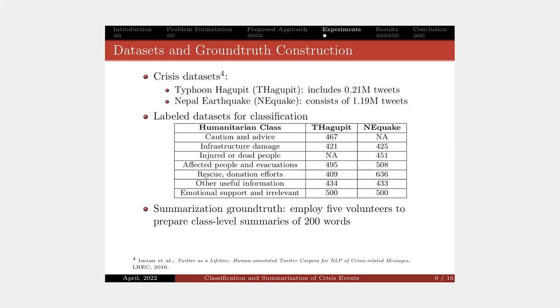We run our experiments on two datasets. The first one is Typhoon Hagupit dataset in 2014. The second is Nepal Earthquake in 2015. On the slide, you can see the size of the labeled dataset for training our classification models.